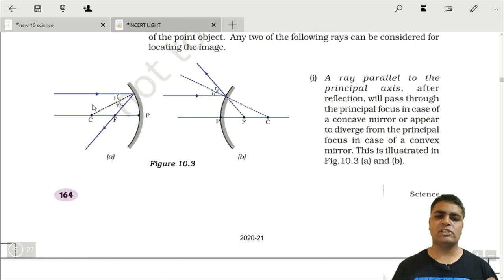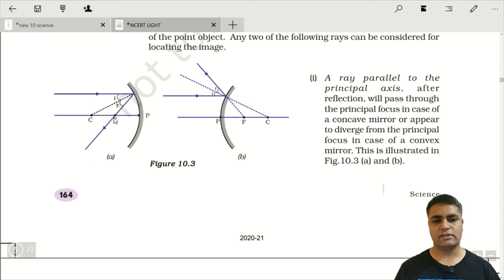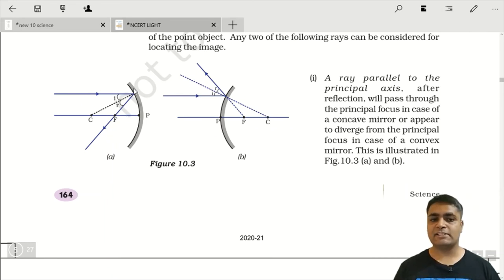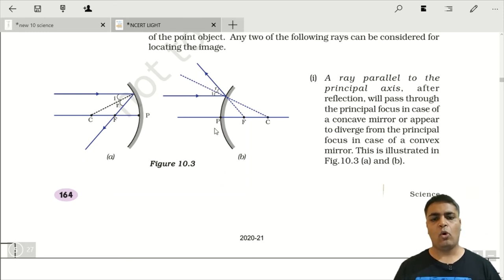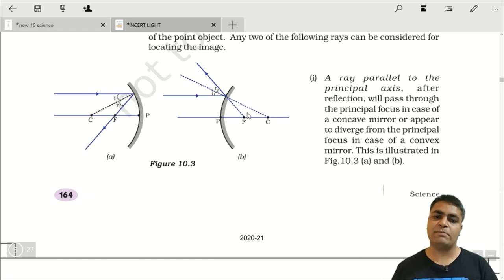Next, we have to learn some rules for making ray diagrams by mirrors. First rule says that if a ray of light comes parallel to the principal axis, then after reflection it passes from the focus. Concave mirror के case में parallel ray focus से निकलती है। Convex mirror के case में भी parallel ray diverge होती है, but if extended behind, it meets at the focus.